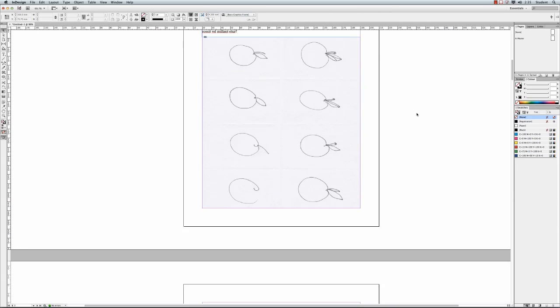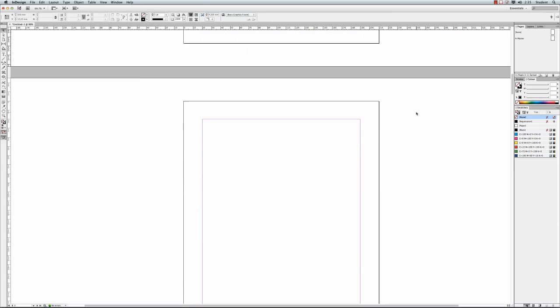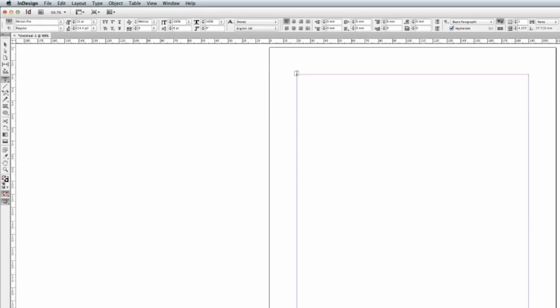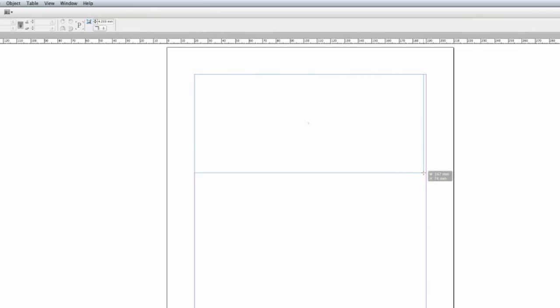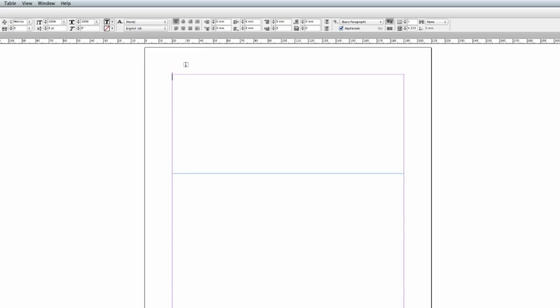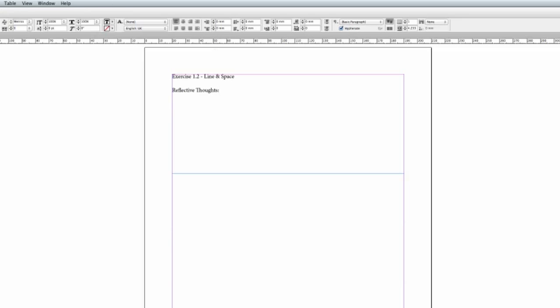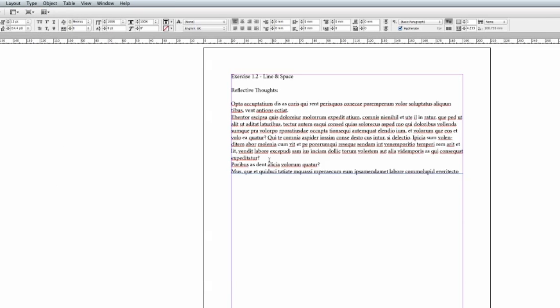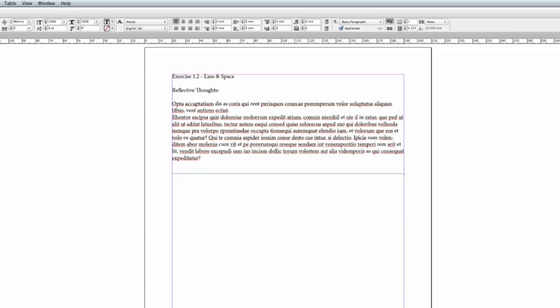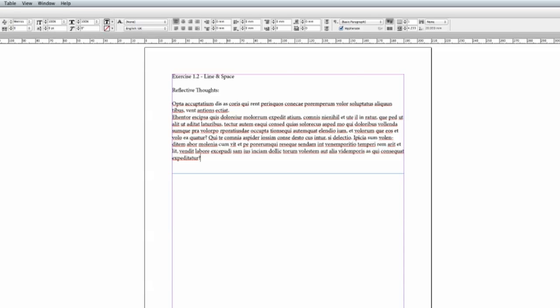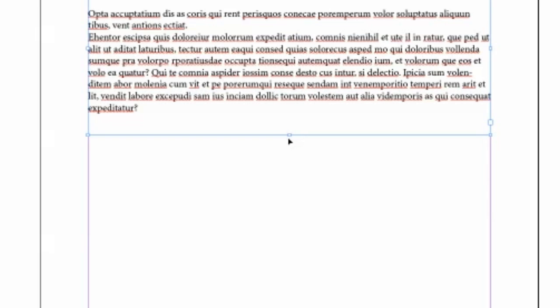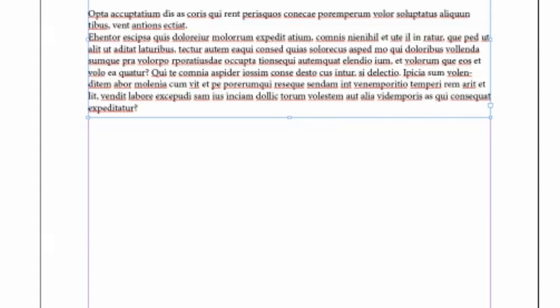So then we can click off onto our workspace. Then the next thing we want to do is repeat that exercise. So once again I'll go to my text tool, drag a text box about three quarters the size inside my margin area. Exercise 1.2, and we can call that Line and Space. Under there we will put in Reflective Thoughts. I can put in a colon if I like. Then I can put in my reflective text, and once again I'm just going to use some placeholder text. You can click on your text box and drag the bottom up so it reduces the size.